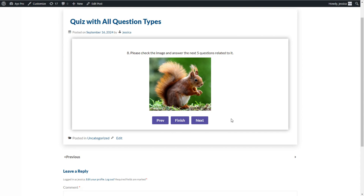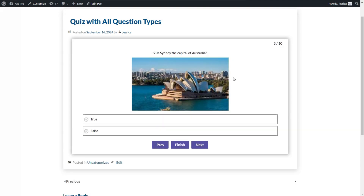This question type is created with the info banner. The info banner question type generally doesn't require any answer options — users don't need to write or choose any answer. It is designed to provide additional information. For example, you can set this question type between questions so that users can check an image and answer the next remaining questions related to that image. You can also insert it between categories for a more advanced quiz.